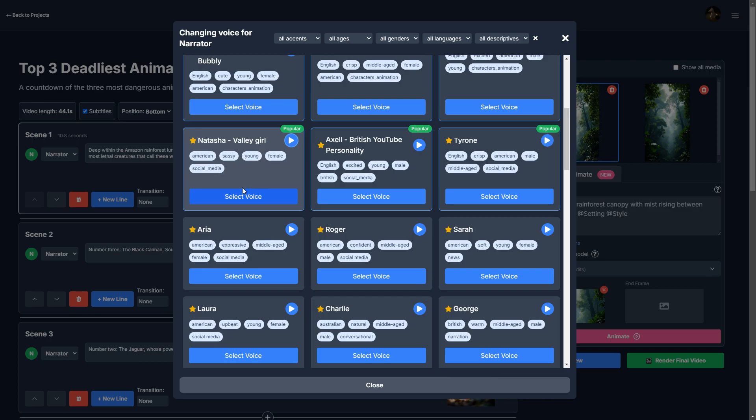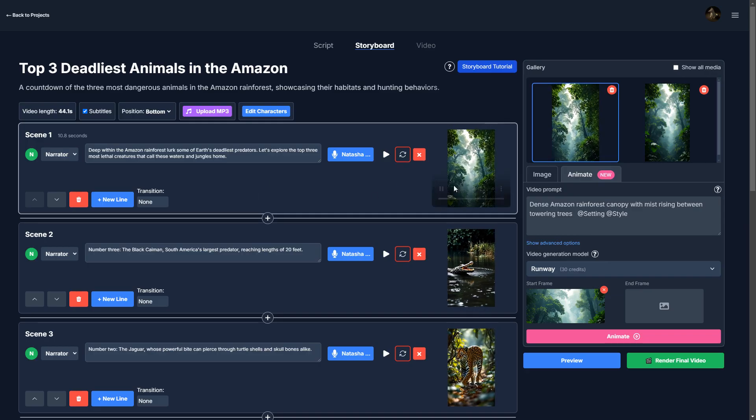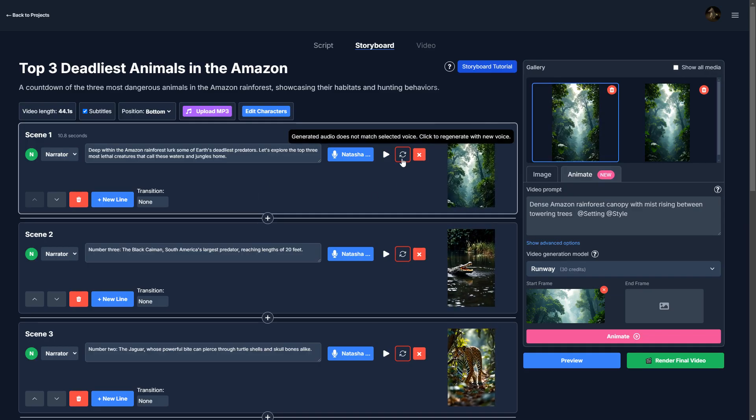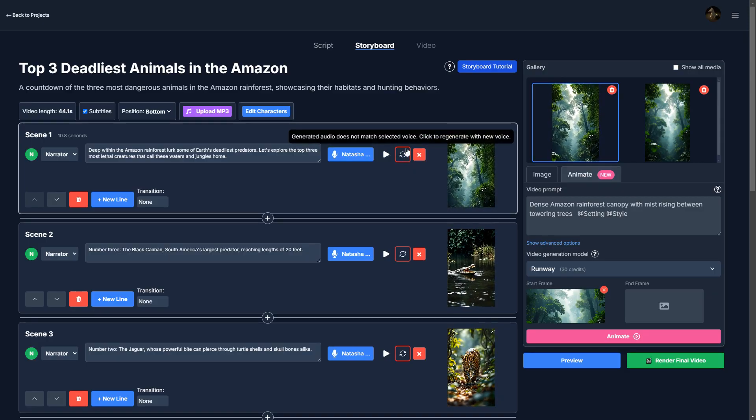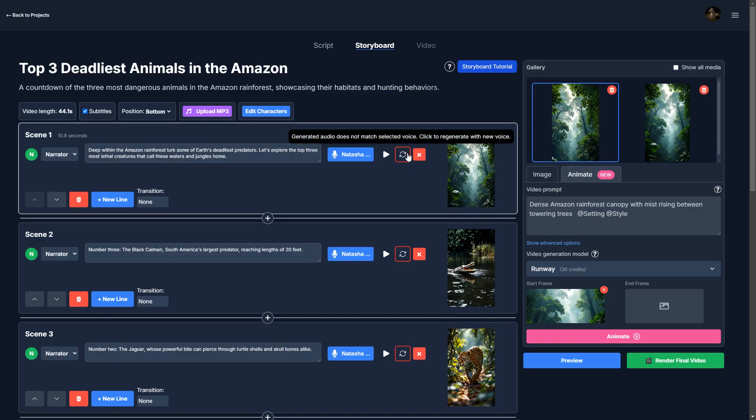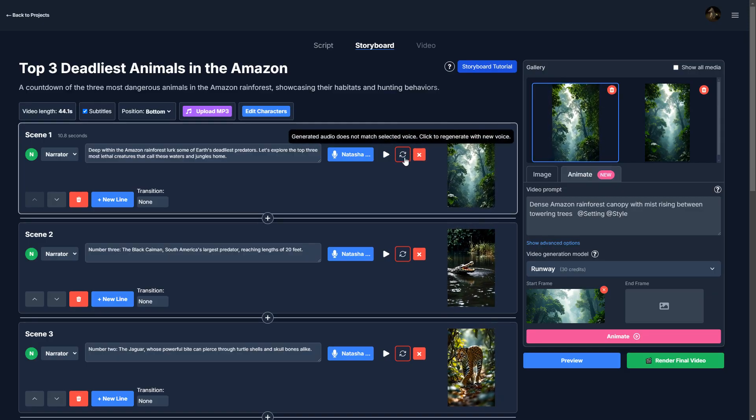I think this one, Natasha, is good for a lot of TikTok videos or YouTube shorts. It's very clear, very punchy.